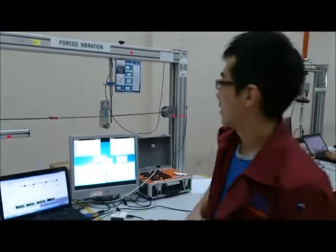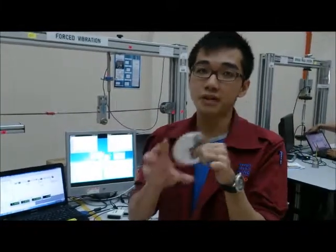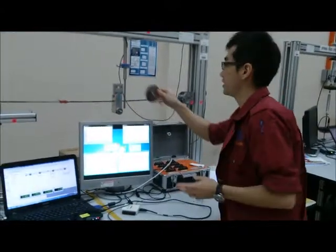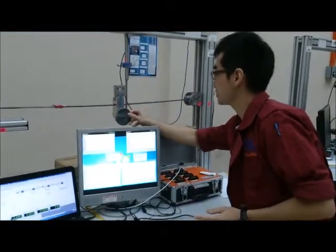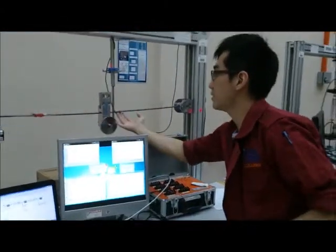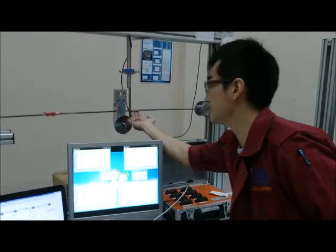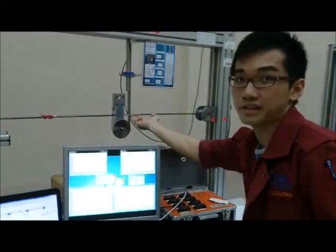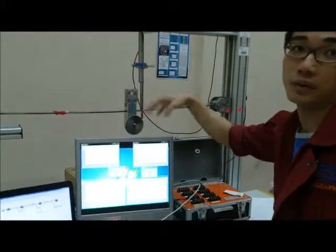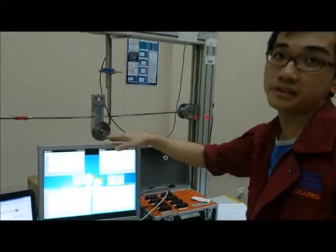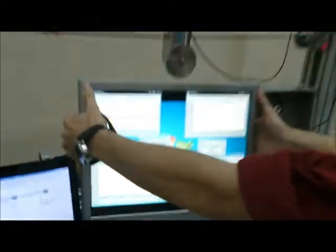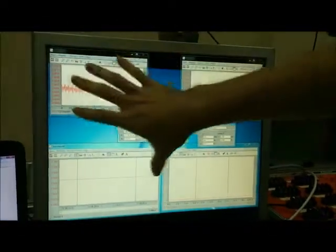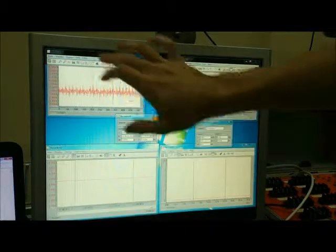Now I will show you how to conduct our experiment. First, we take the 500g as our initial load, then we put it on our beam to get our reading in DaisyLab. You can look at the screen. You can see the four graphs here.